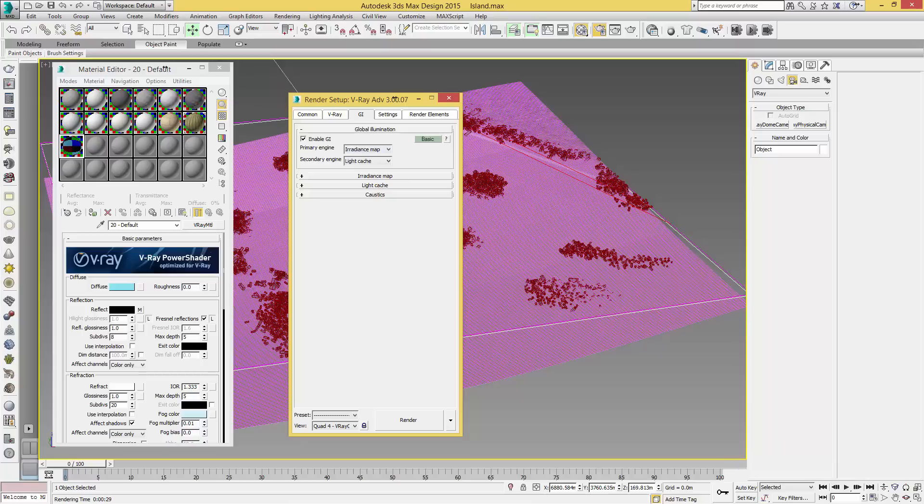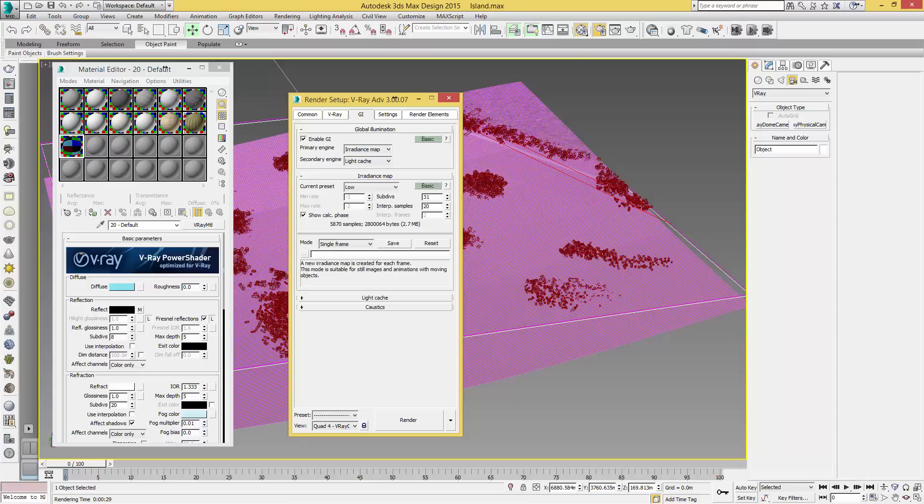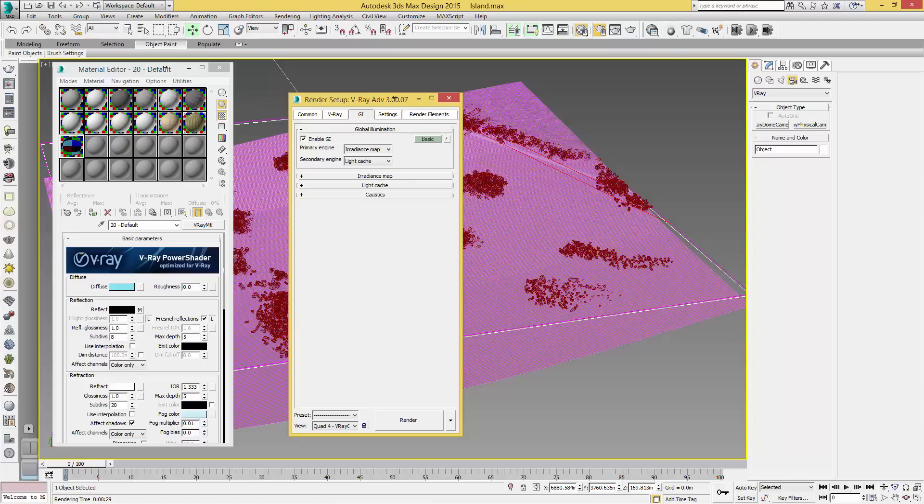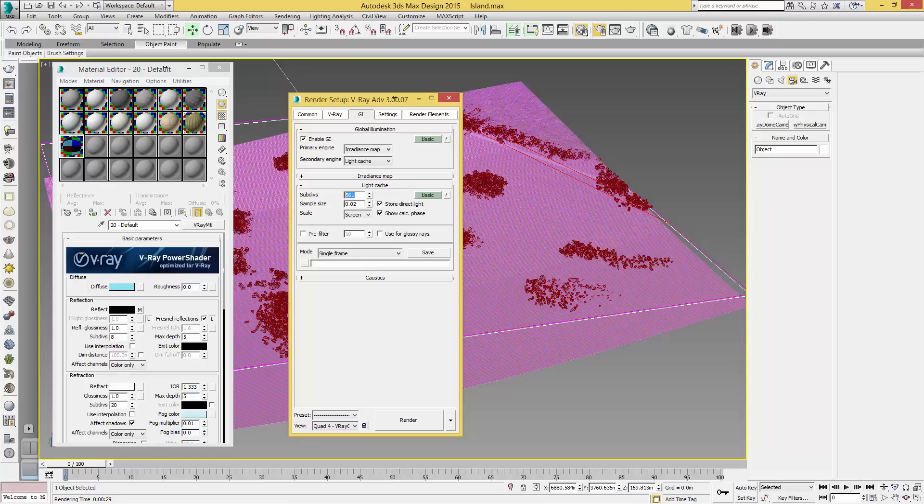Now with that selected we're going to click on the Radiance Map and make sure this is set to Low. We're going to click on Light Cache, and mine is a bit funny so I'm just going to set that to 1000. All the rest can stay the same.